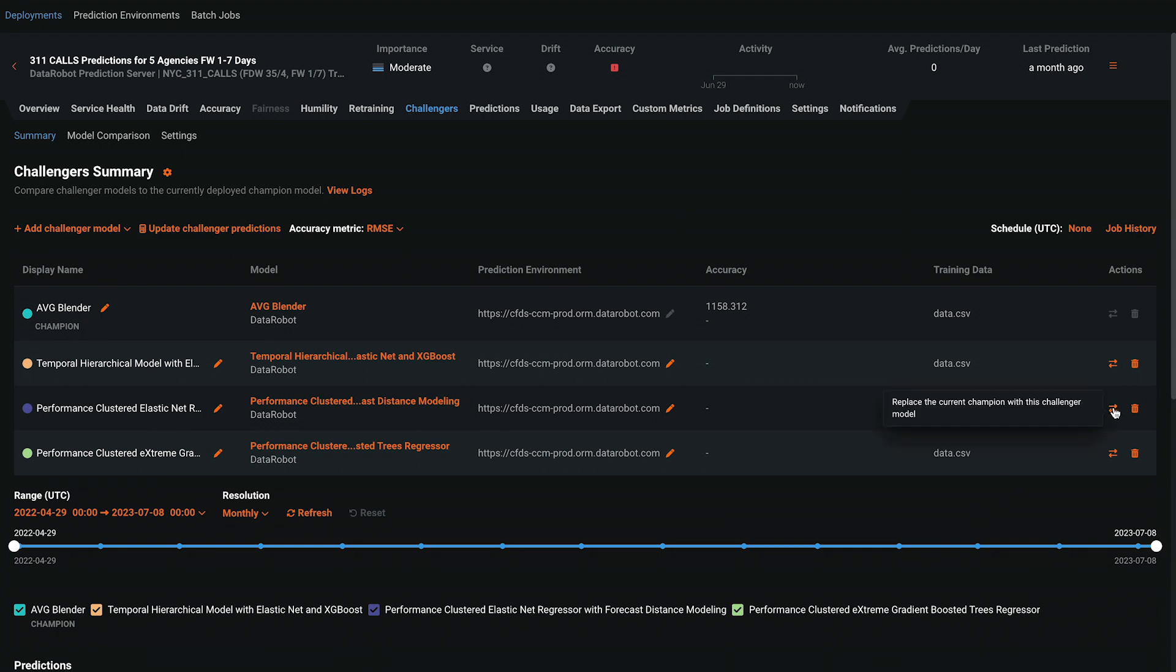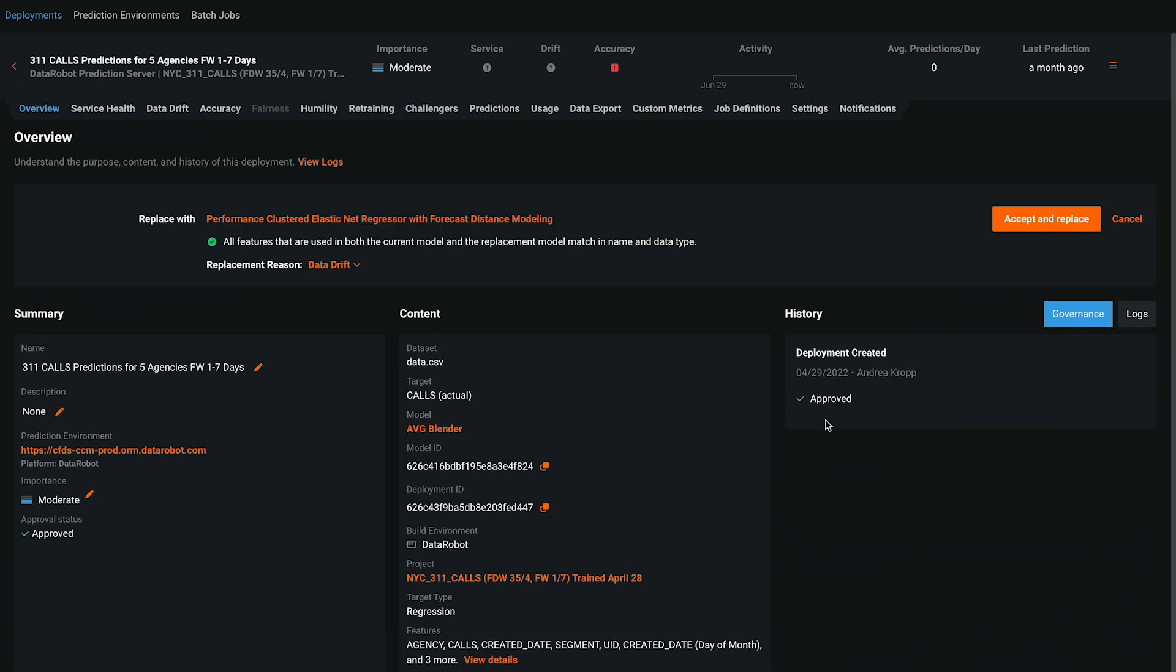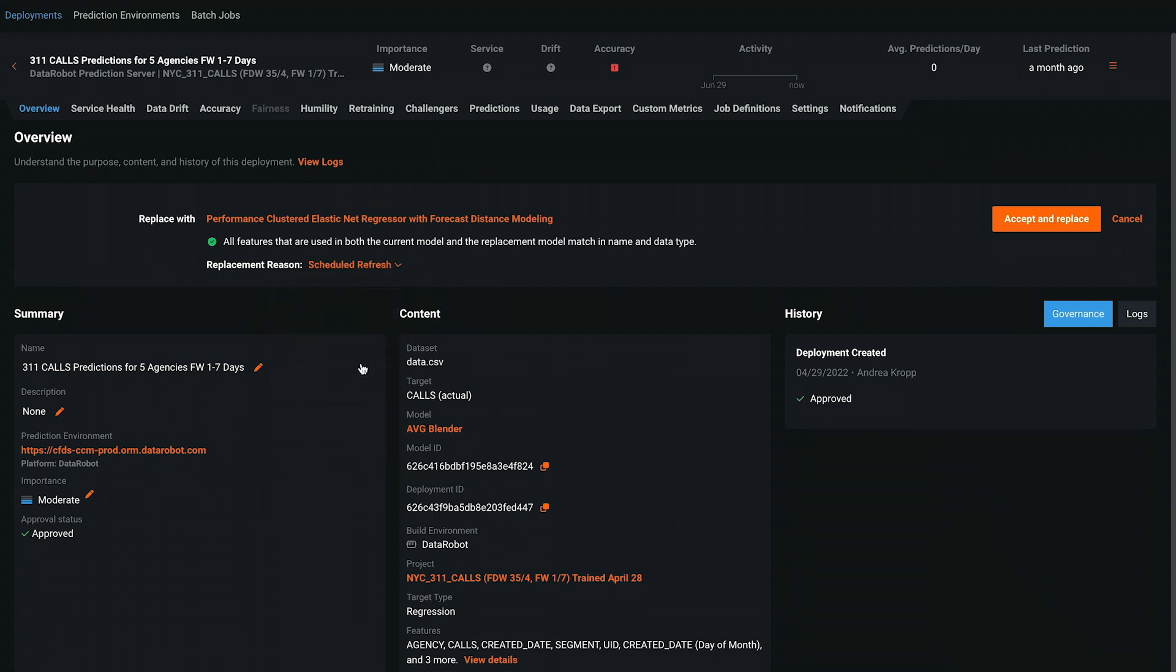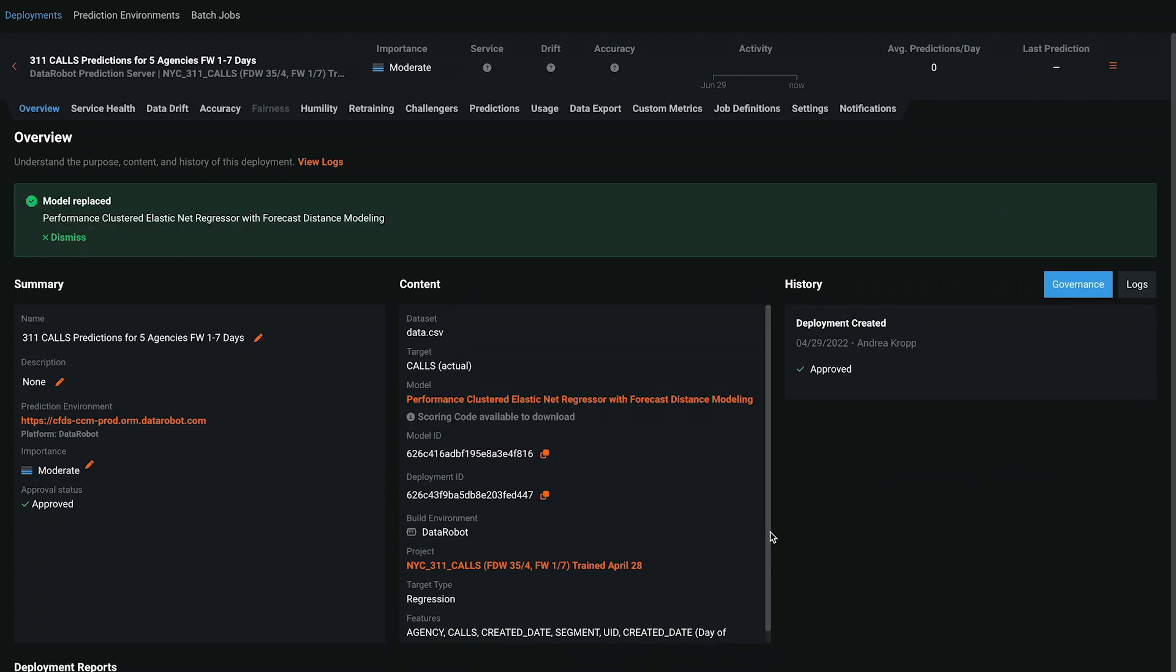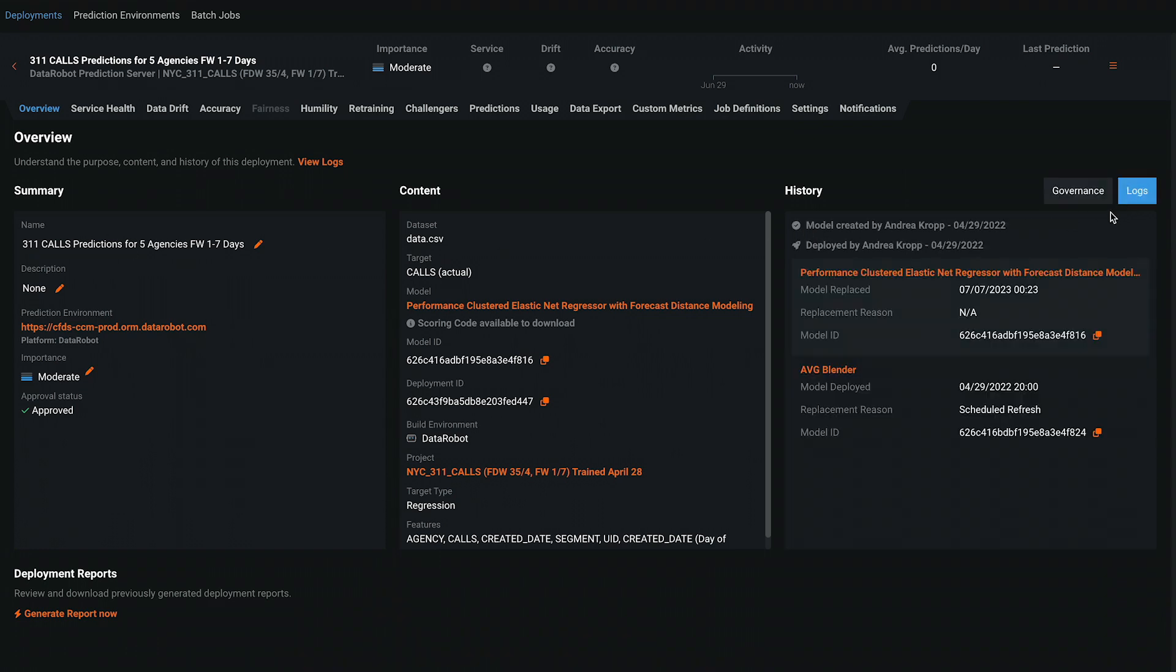Initiate the hot swap from the double arrows. Provide a reason for the replacement in the dropdown list. And the view you will see next will depend on the governance and approval workflows that your organization has created. In this example, I have the ability to finalize this replacement without approval from other users.